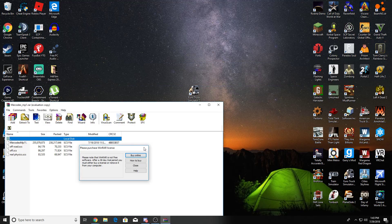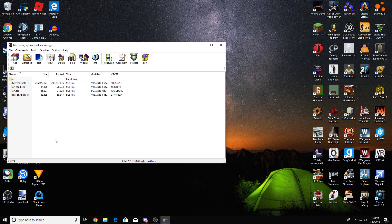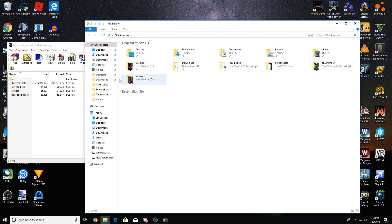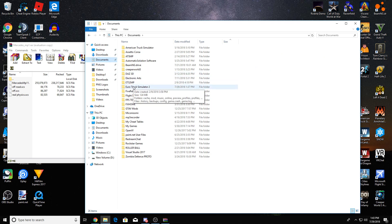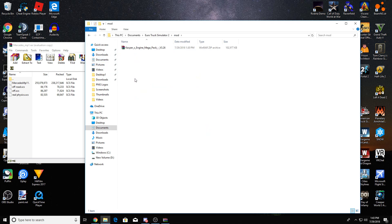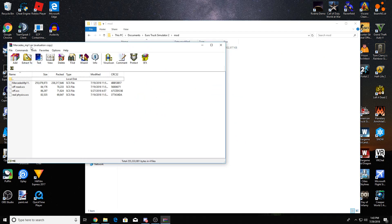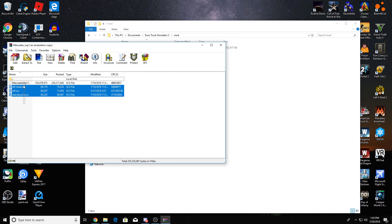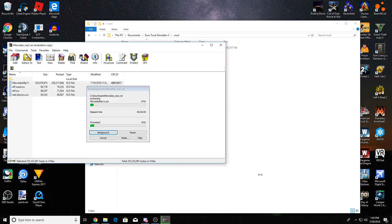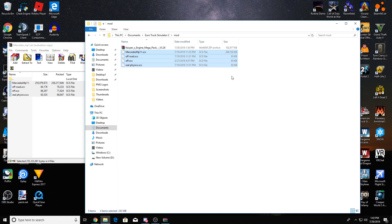Once your mod is downloaded, you can do this with any mod. Open up your file folder, go into Documents, then Euro Truck Simulator 2, then the mod folder. I already have one mod in here. Now you just drag and drop the mod file in there and it will be perfect.